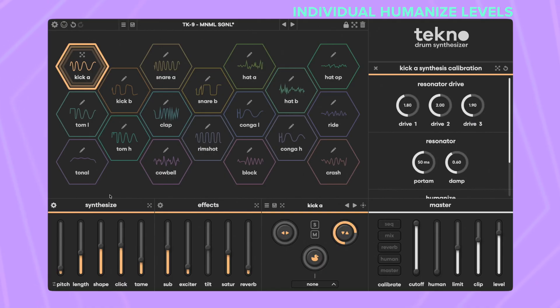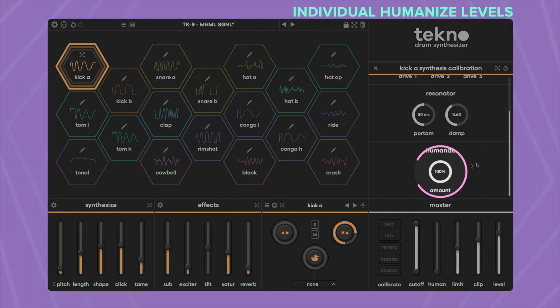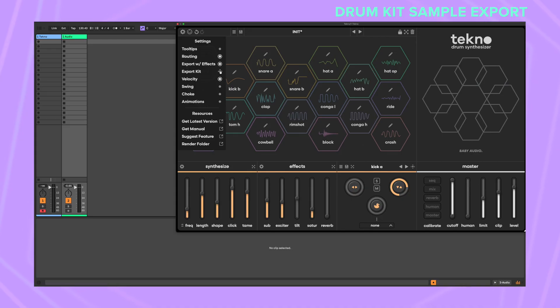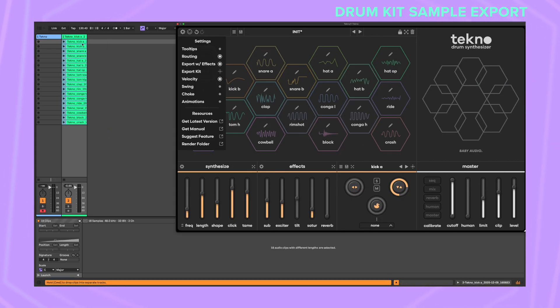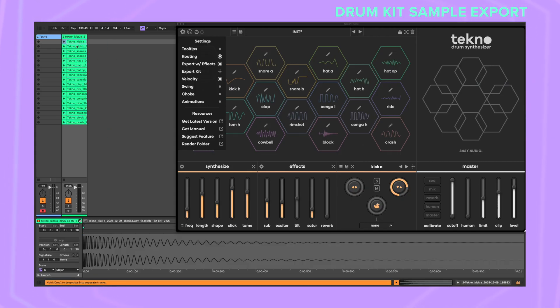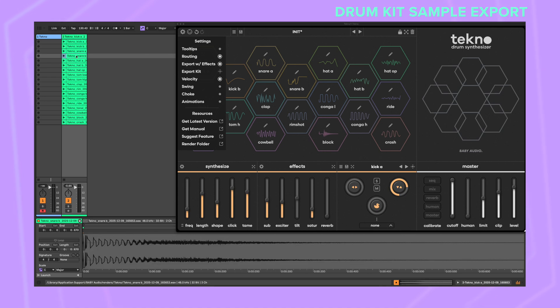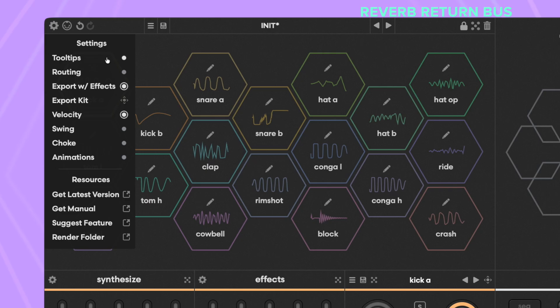These are the main new features, but there's so much more. You can now adjust humanize for each voice — go to the synth voice calibration to set how much it responds to the global humanize effect. Rendering and exporting individual drum sounds as audio files was already very simple in Techno. Now you can even export all drum sounds to your DAW at once. Just go to the menu and drag and drop export kit into an empty audio track. The reverb return can now be routed to an output bus.